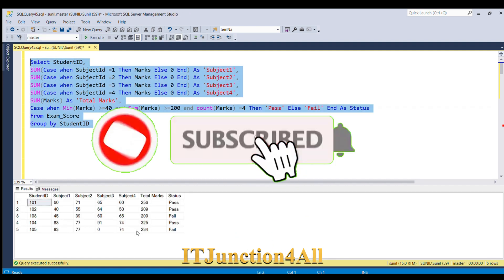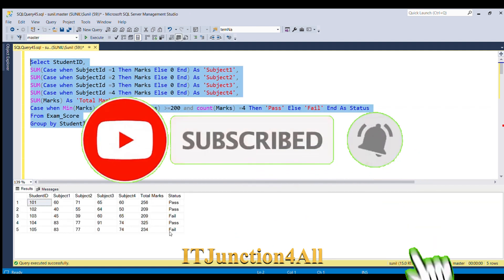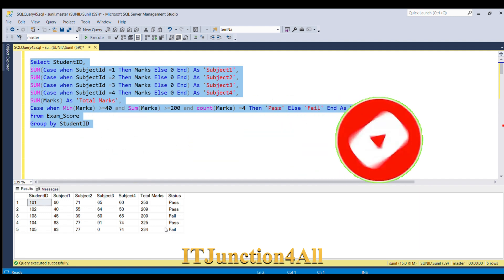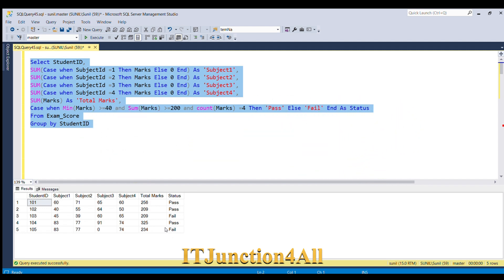This is how we can solve this problem using a CASE statement. If you know any other way to solve this problem, please write it in the comment section. If you liked this video, please give a thumbs up. Thank you for watching.